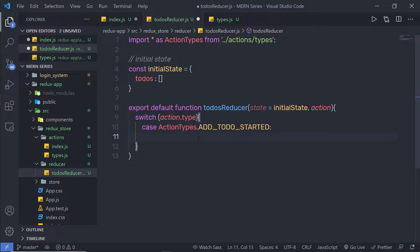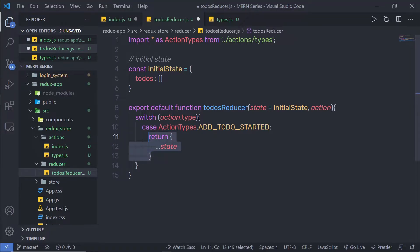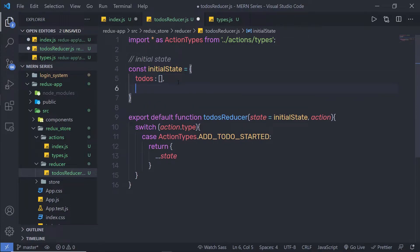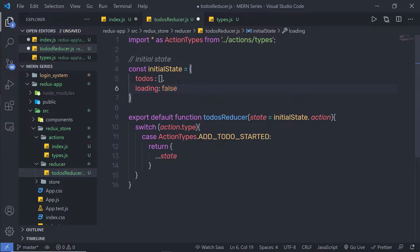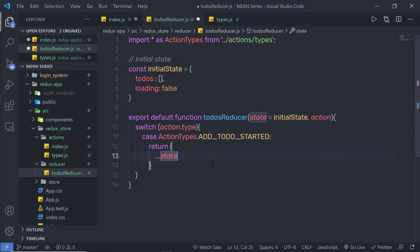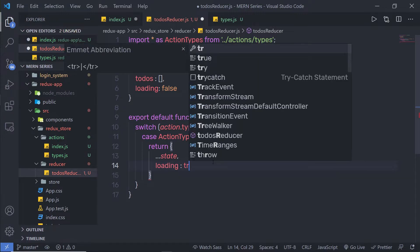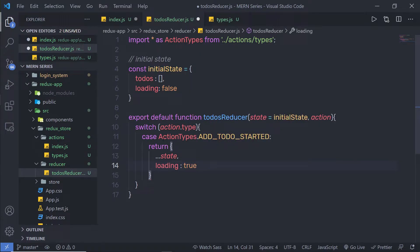I'm going to specify a colon and inside this case return an object. I'm going to return the previous state using the spread operator with the state variable. Now let me add a few more properties to this initial state. Instead of just todos, I'm going to create a property called loading — initially false. When the action addTodoStarted fires, I'm going to set loading to true by specifying loading: true.